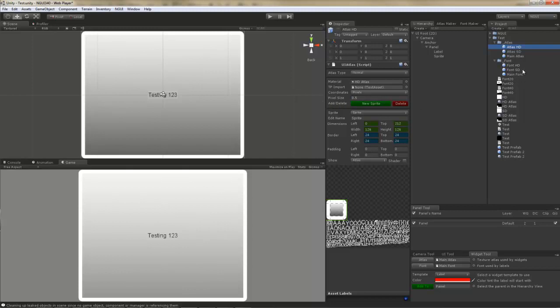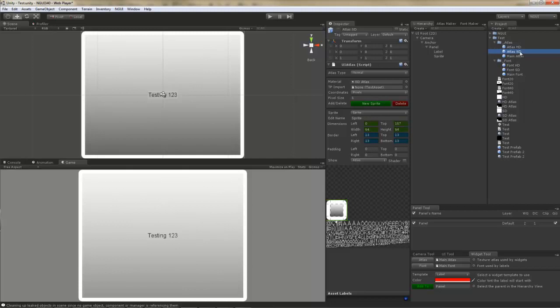Since I use the SD atlas to create my layout, I am going to shrink the HD atlas. Since the HD atlas is twice the size of an SD atlas, all I have to do is specify the pixel size of half or 0.5. Compared to an SD atlas, the pixel size here remains at 1.